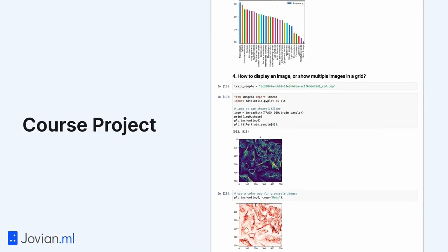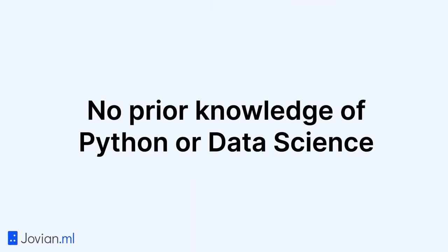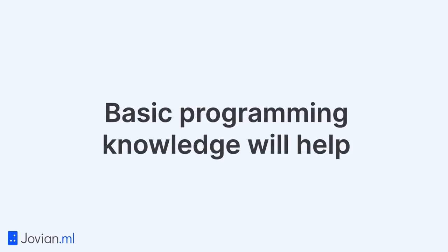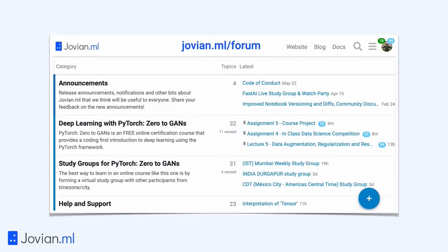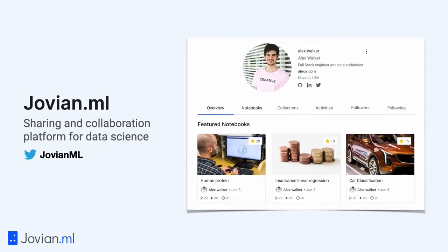This is a beginner-friendly course, so you don't need to have any prior knowledge of Python or data science. Some basic programming knowledge will be helpful, but if you don't know programming, you can learn these concepts with a little extra effort. You will also get access to the course community forum where you can ask questions, join a study group, and share what you're working on. This course is created by jovian.ml, a sharing and collaboration platform for data science with a worldwide community of tens of thousands of users from more than 150 countries.